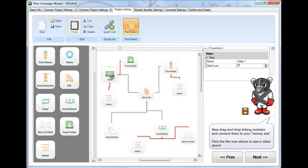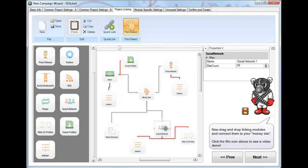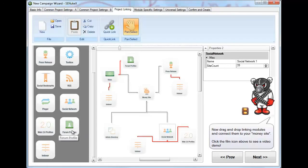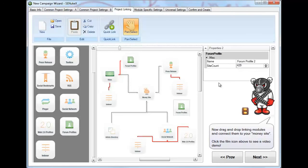The same thing goes with videos, with article directories, and with social networks. The profiles, on a daily basis, I do not use forum profiles or web 2.0 profiles, even though if you look, it has 429 links that are going to get created.